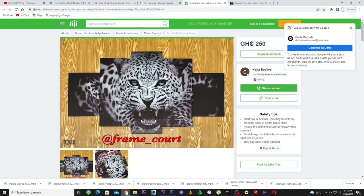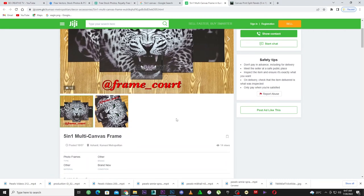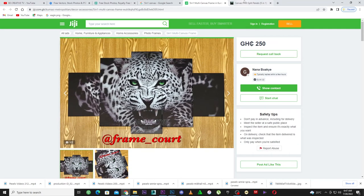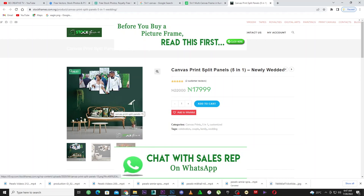I've seen a lot of people making money doing this online. If you come to GG right here, it's a Ghanaian website where you can purchase everything. This guy is making money from selling this 3D wall canvas, and it's very easy to do. I'm going to show you how to do this inside Photoshop, and then you print it out and start framing it.